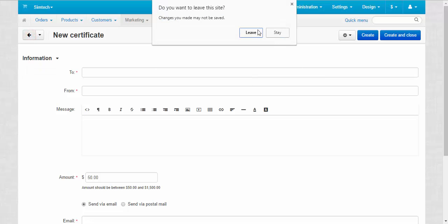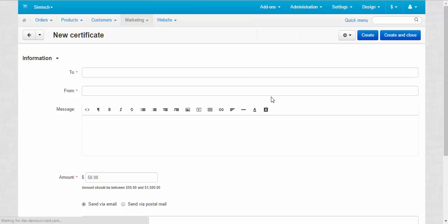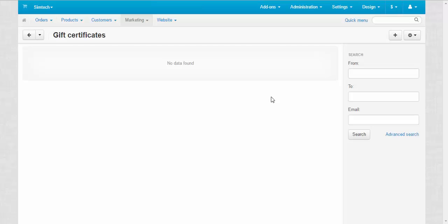And I think that's clear that the second way is from the storefront. Then the customer themselves goes to the gift certificates page and buys the gift certificate.